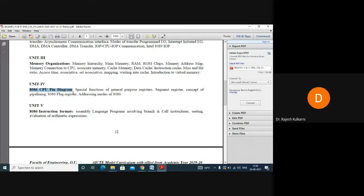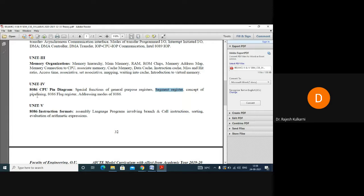Please focus more because this is an important and slightly dry topic. Unit 4 covers the 8086 pin configuration, signal discussion, various types of registers — general purpose registers, segment registers — what is pipelining, flag registers, and the addressing modes of 8086.